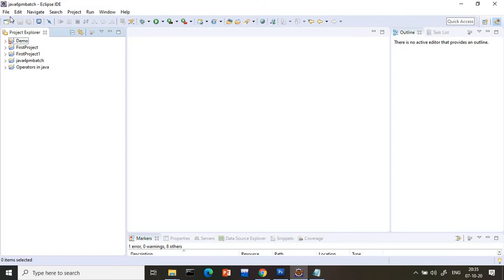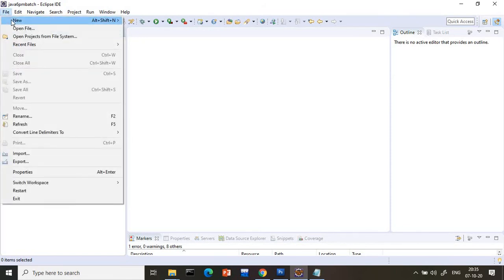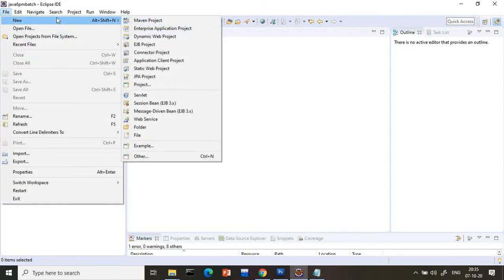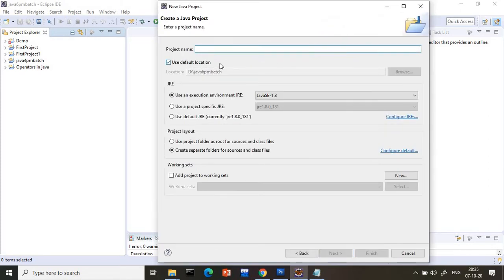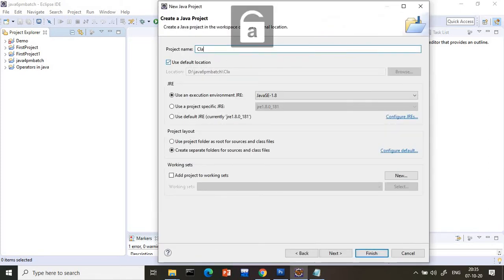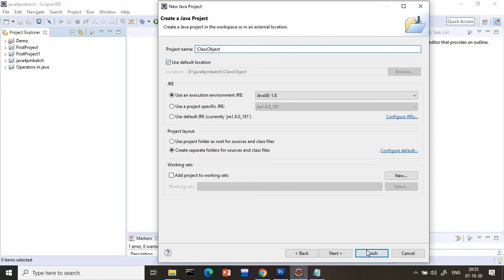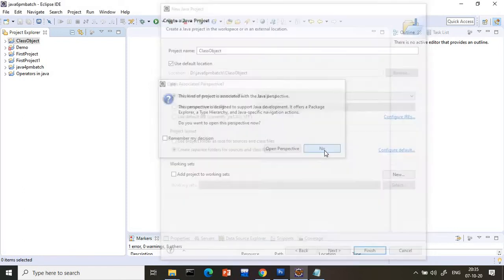First I will create one project. Let us go to File, New, and I will create a Java project. Click on the project — this is a Java project. Give the project name. We are learning about class and object, so I will give the file name as 'ClassAndObject'.